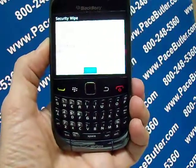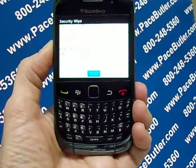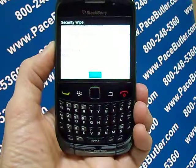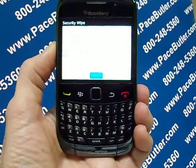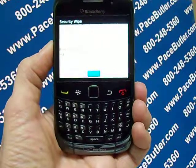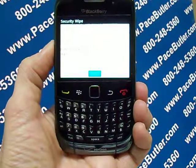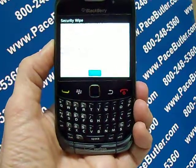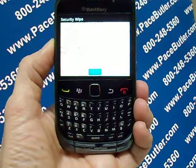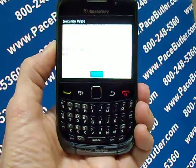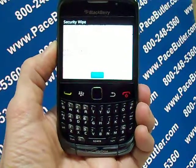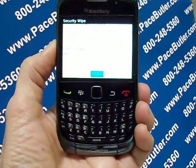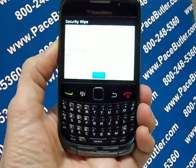This should clear and erase all the information from your phone. Okay, that's all there is to it. Please be sure to click the link bar above to visit our YouTube channel and visit our website at pacebutler.com. This is Kathy for the Pace Butler Corporation and thanks for watching our video today.